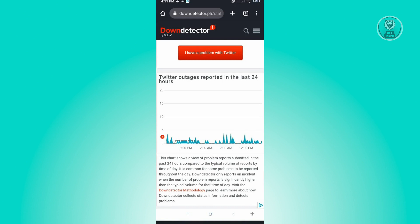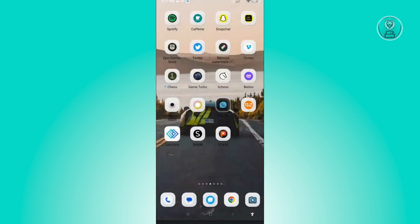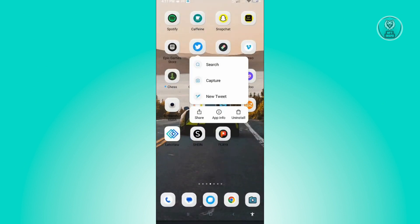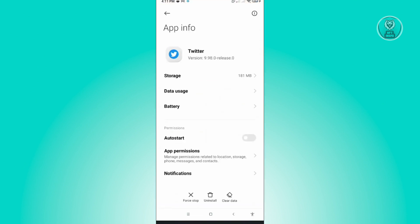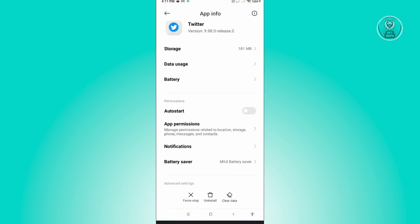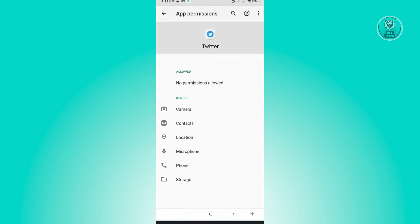So the first thing you want to do is exit, then press and hold on Twitter and go to App Info. Under App Info, go to App Permission, and you want to allow any permissions that you denied on the Twitter application.